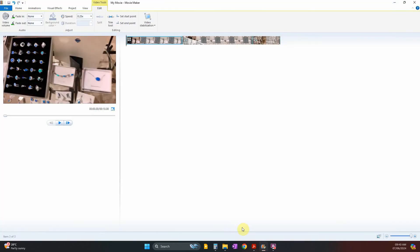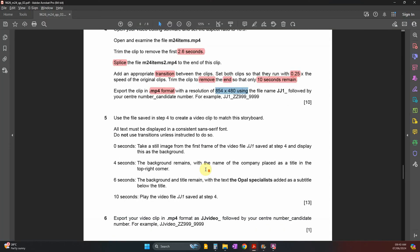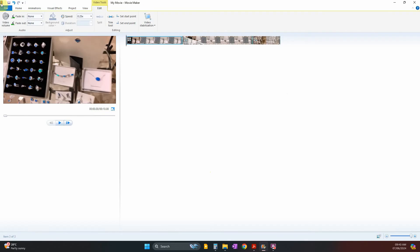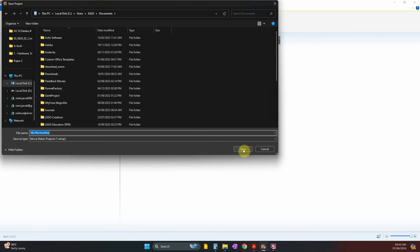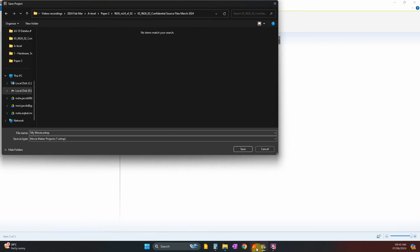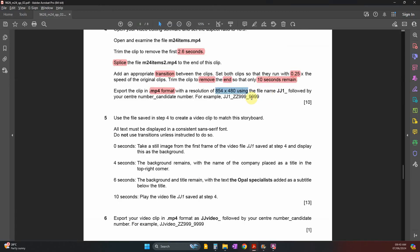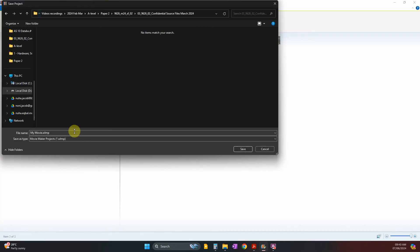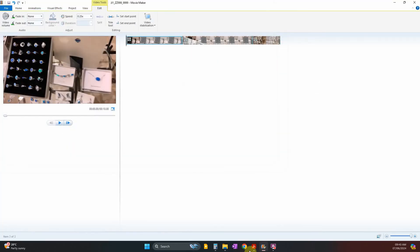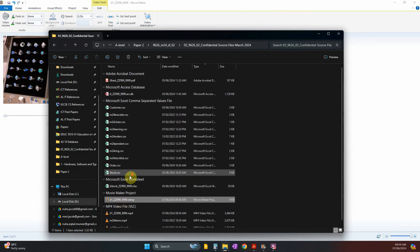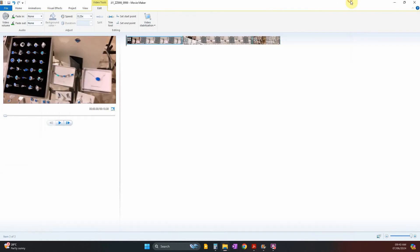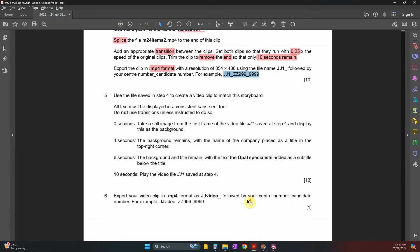A useful tip: save your work as a project file as well. If something goes wrong in the classroom or you need to modify something, you won't have to start from scratch. Keep it with the same name — you'll have both the project file and the MP4 file saved in your work area.